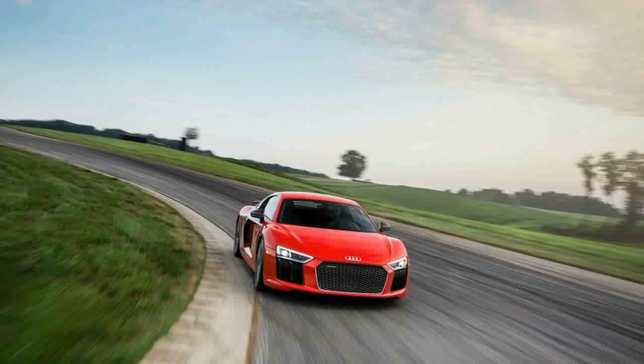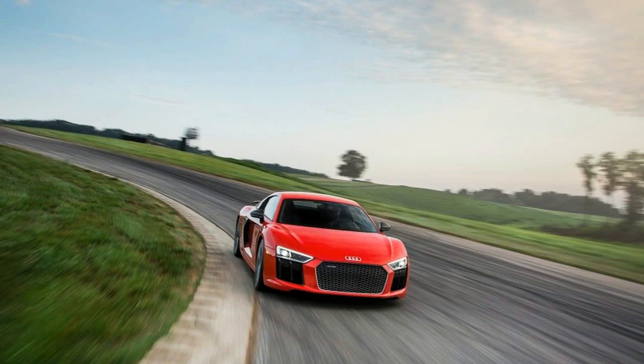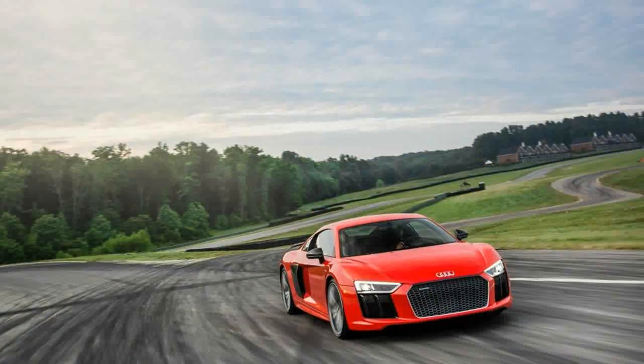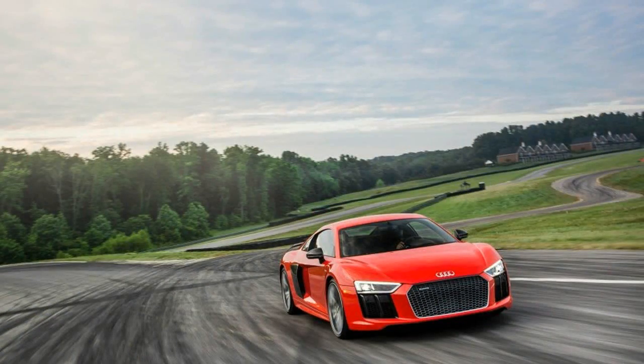Audi's luscious R8 is beautiful to behold, easy to live with, and simply marvelous to drive - everything you'd want in a sports car.